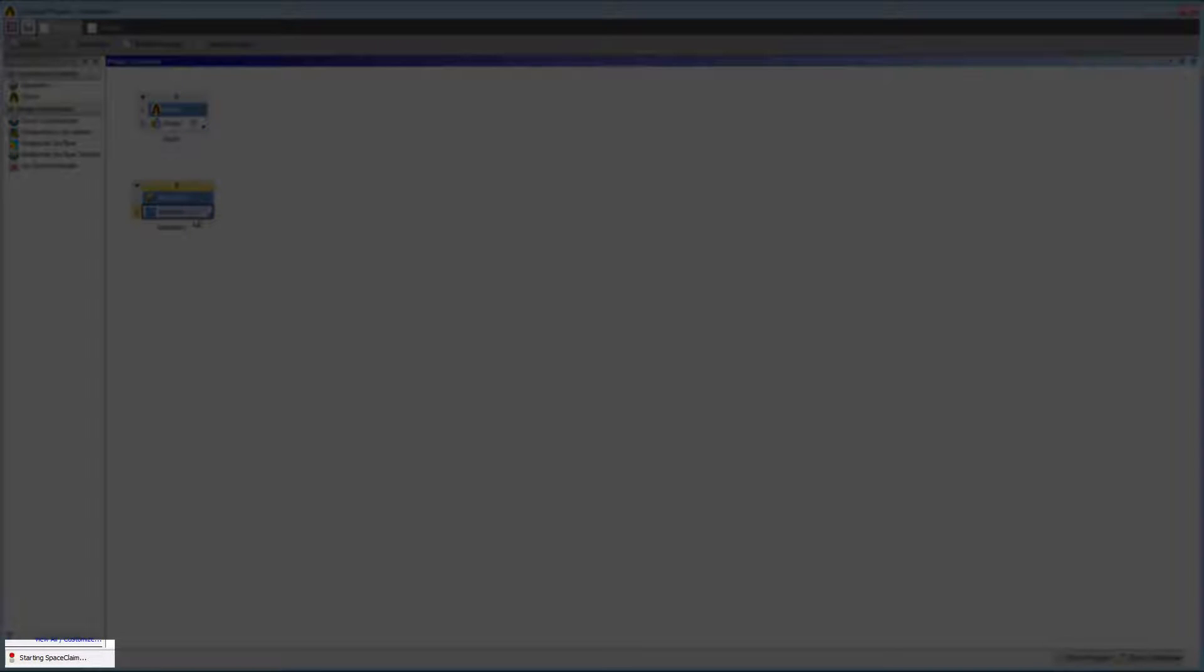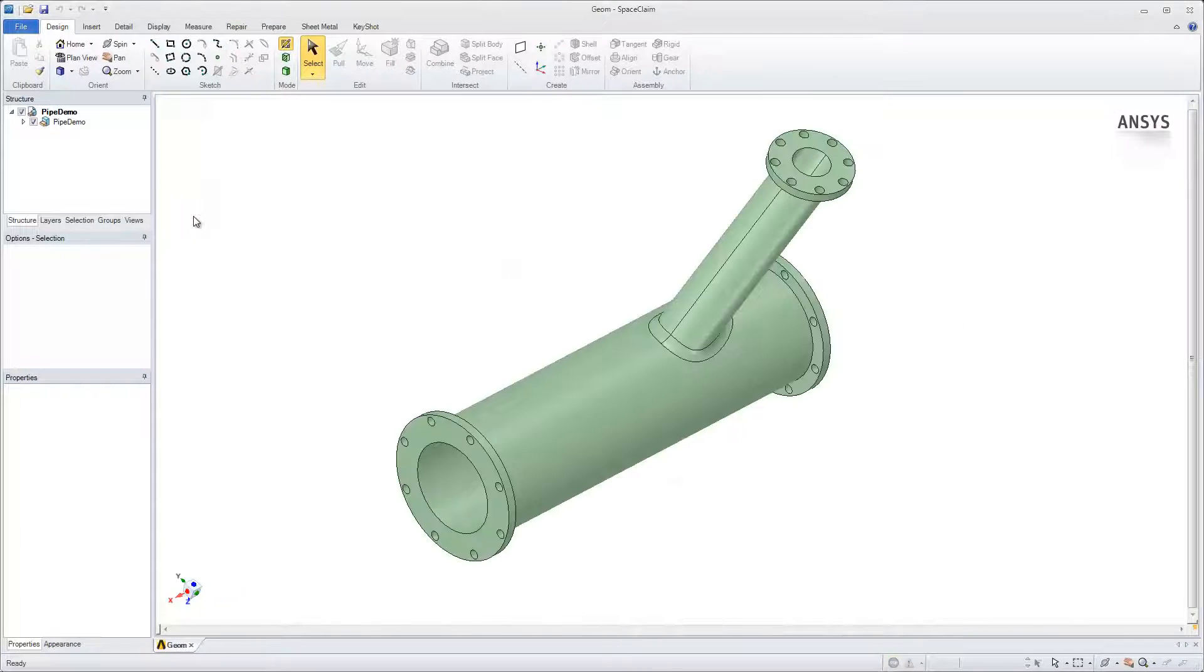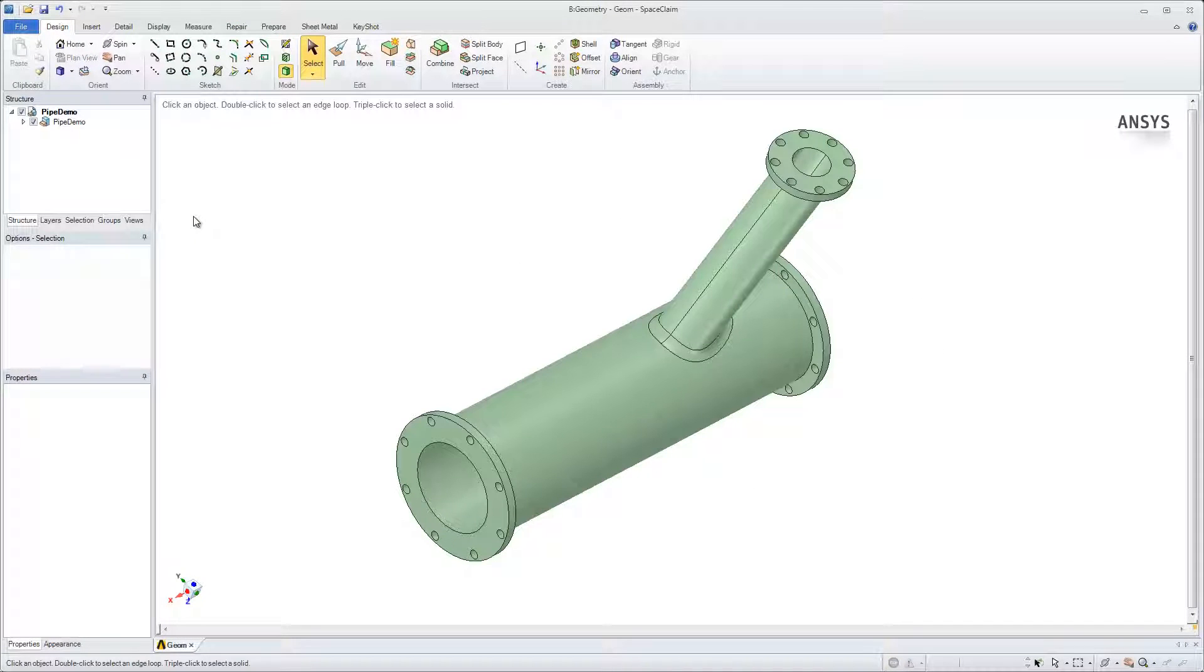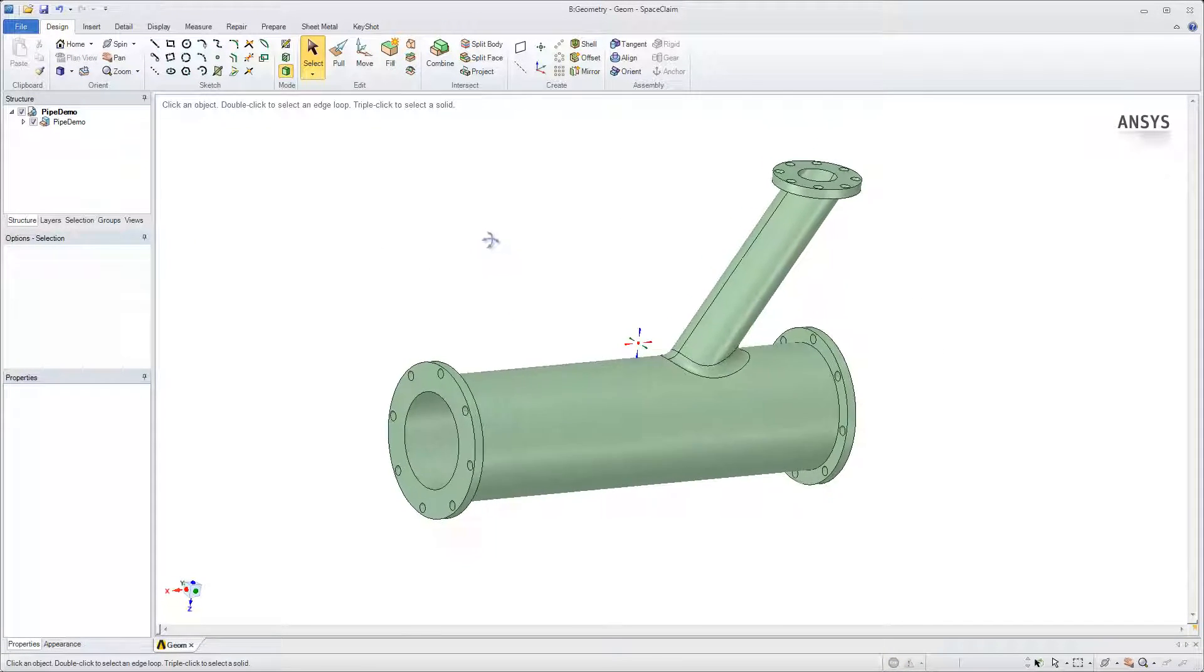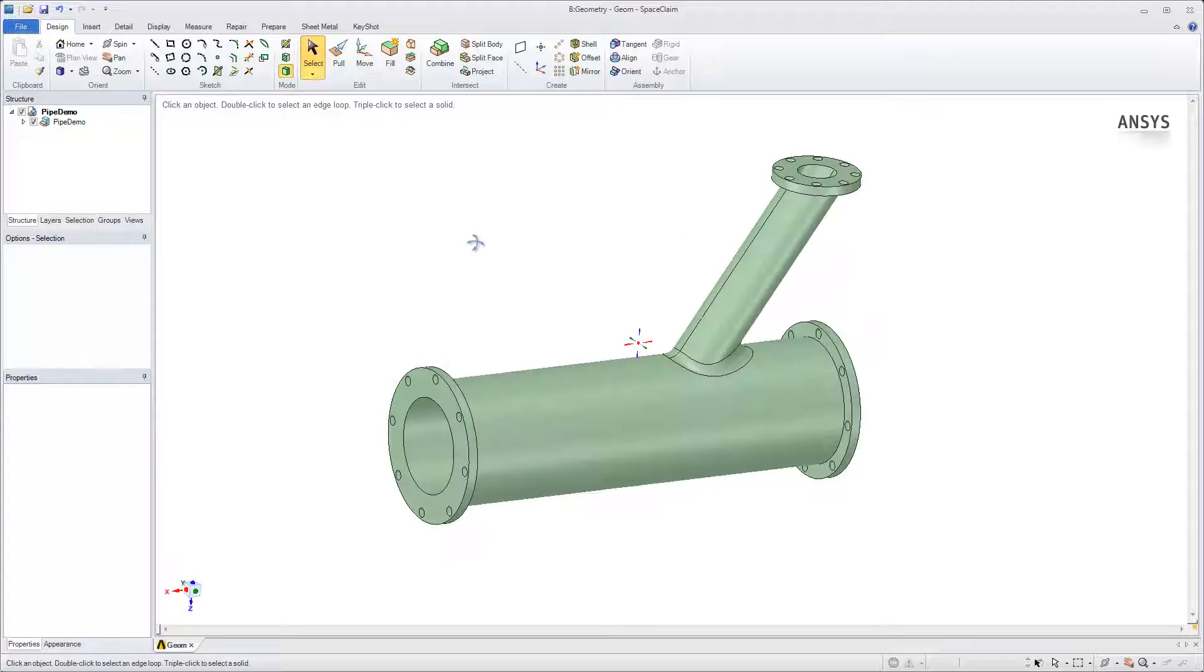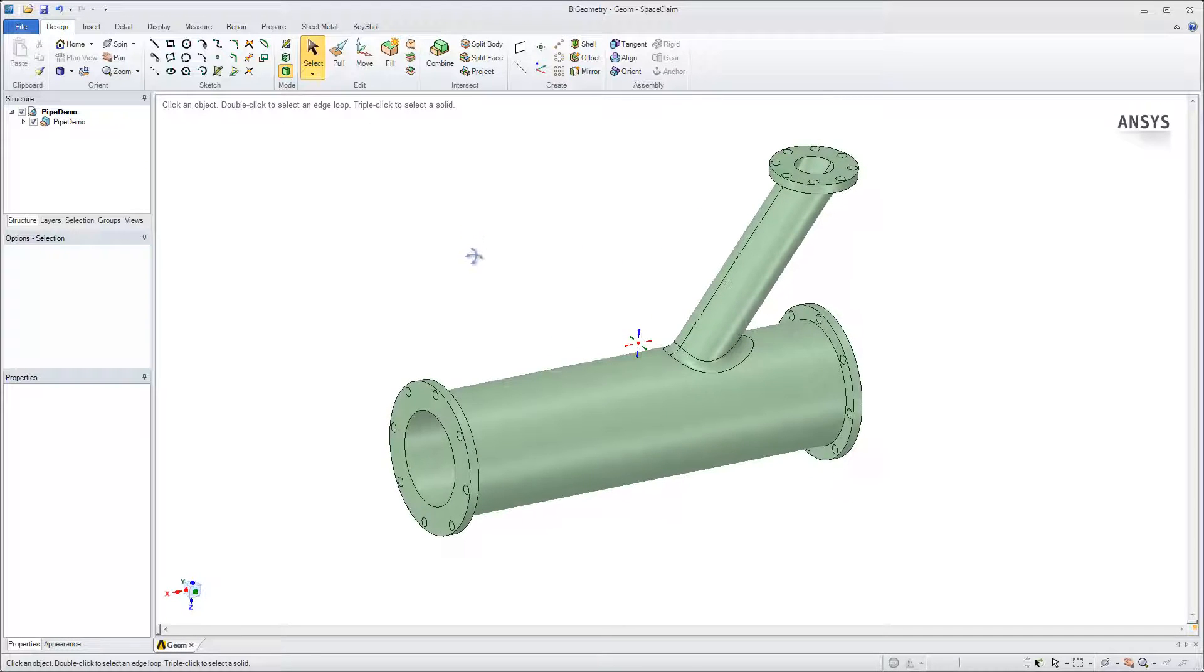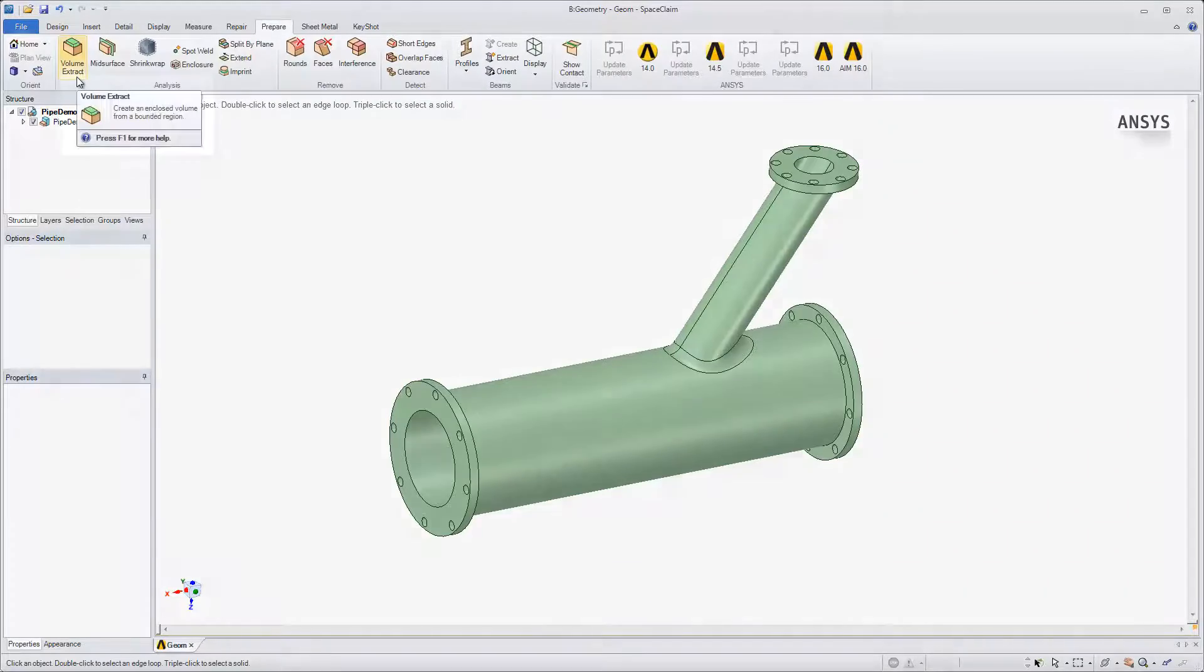In the bottom left corner, you can see that SpaceClaim is loading. I'll start by modifying the geometry in SpaceClaim. In the Prepare Ribbon tab, select the Volume Extract feature.